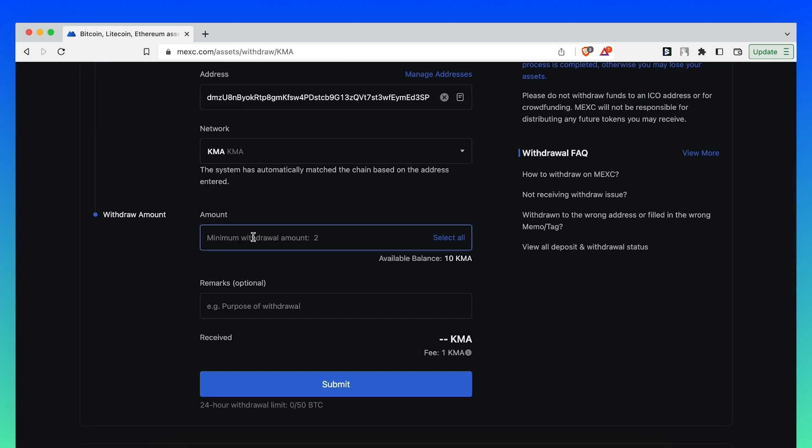Enter the amount you want to withdraw. In this case, I'll choose 5 and click Submit.